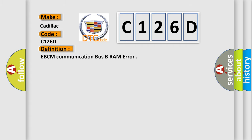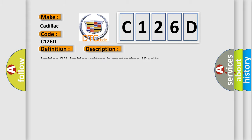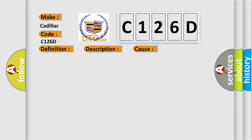The basic definition is EBCM communication bus B-RAM error. And now this is a short description of this DTC code: ignition on, ignition voltage is greater than 10 volts. This diagnostic error occurs most often in these cases.